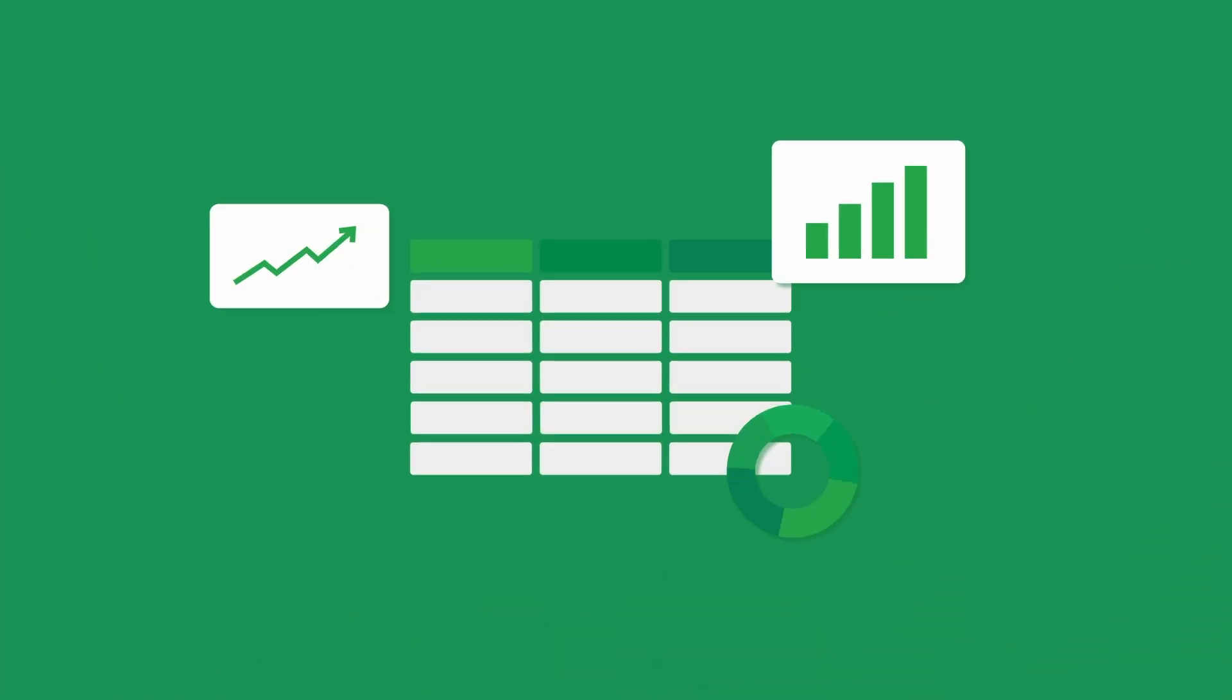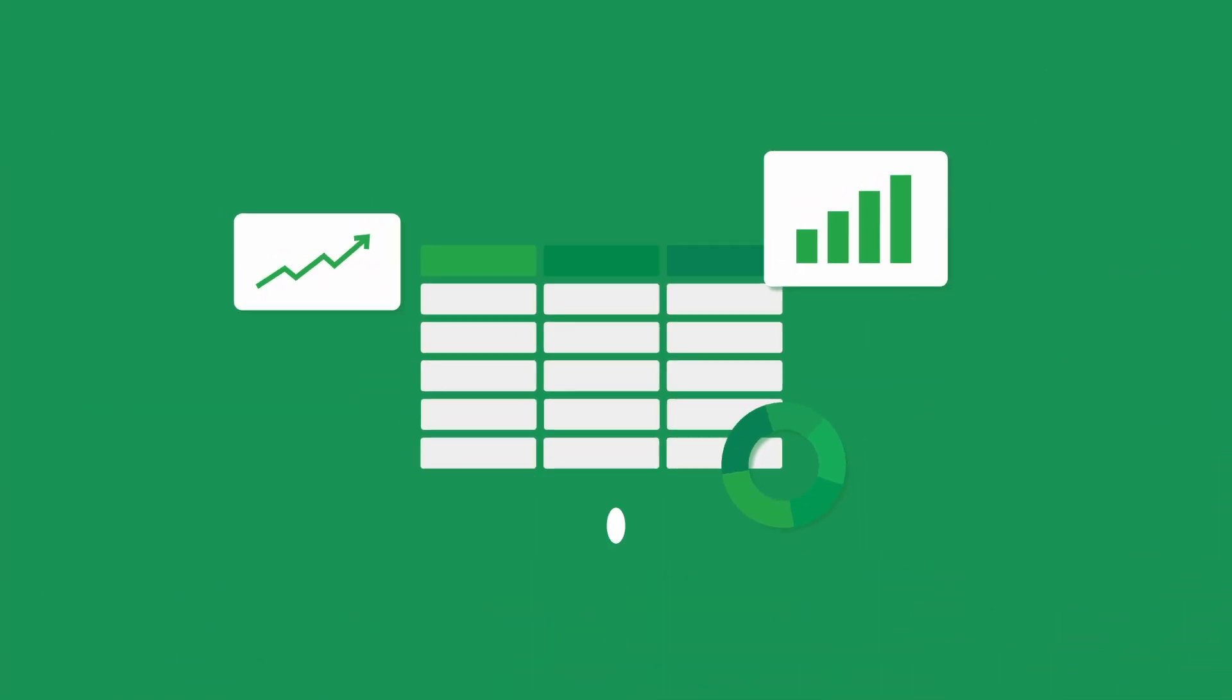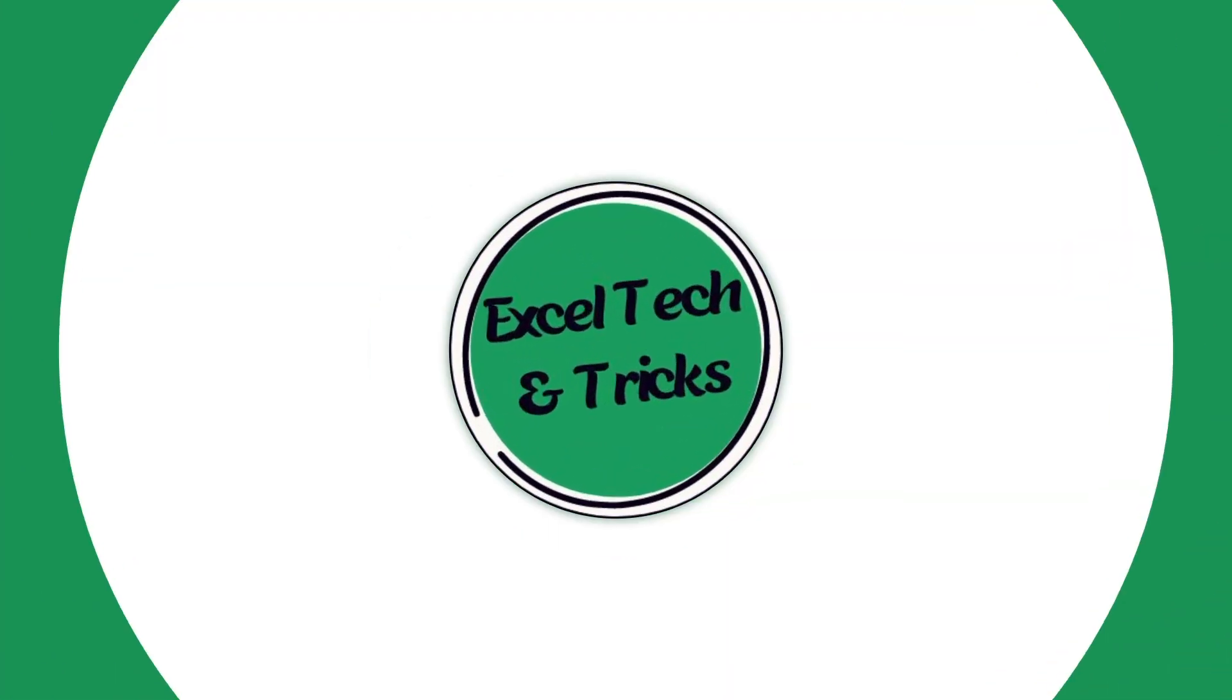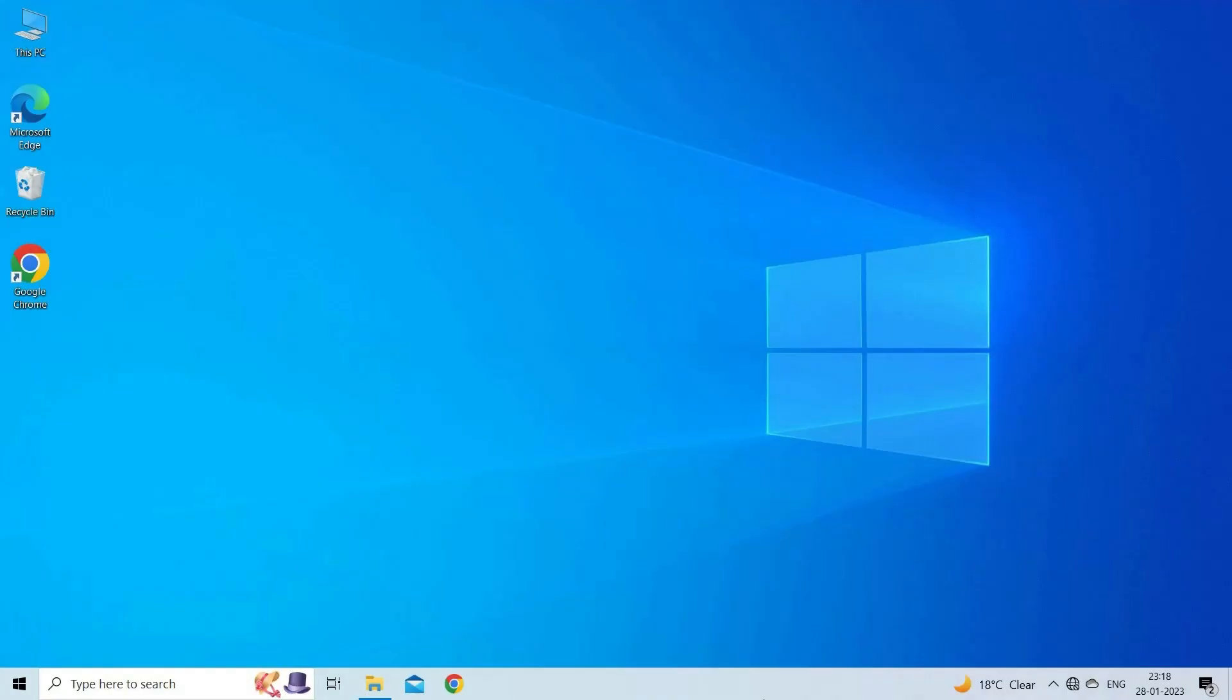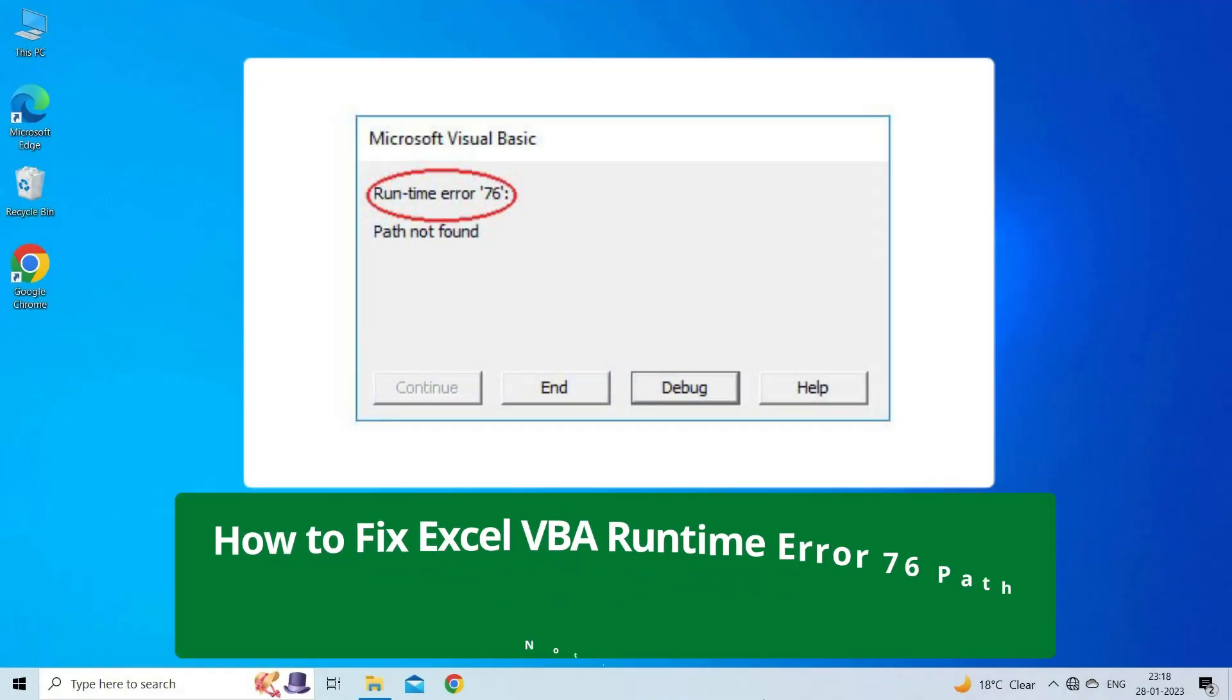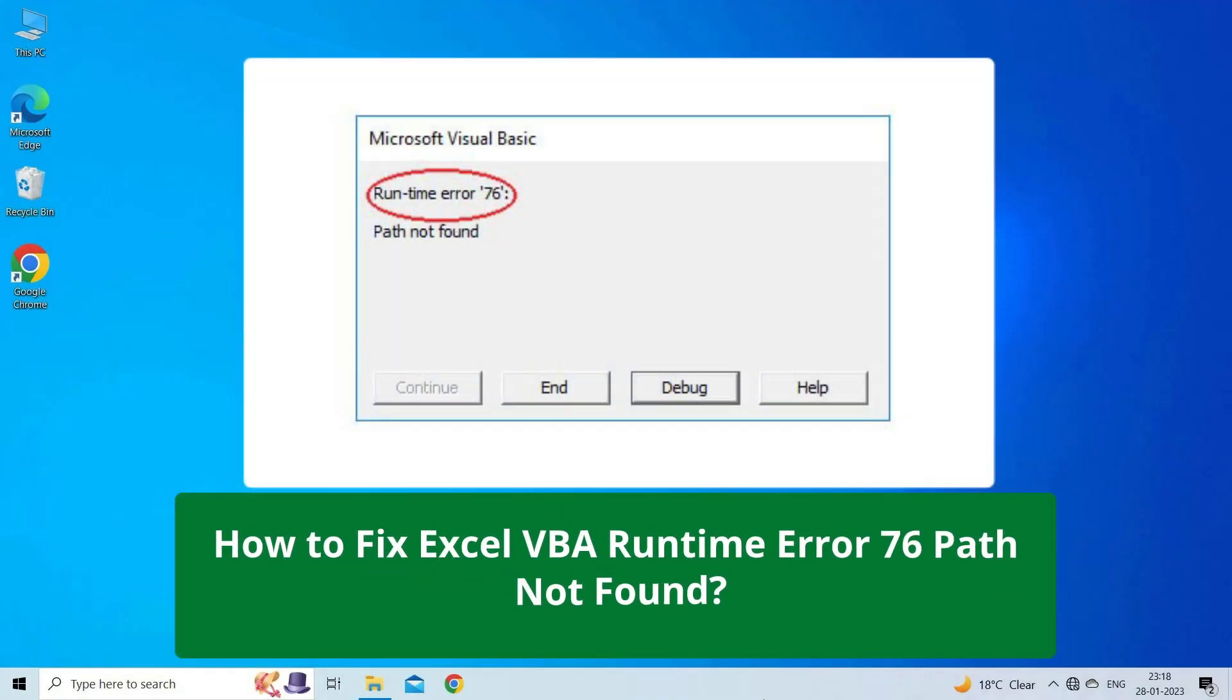Hello guys, welcome back to our channel Excel Tech & Tricks. In this video, we are going to solve Microsoft Excel VBA Runtime Error 76 Path Not Found.